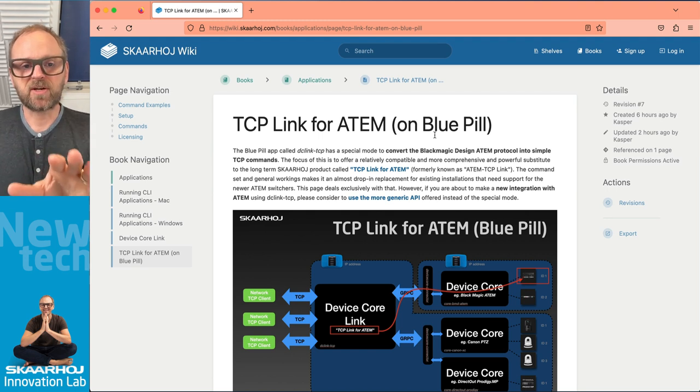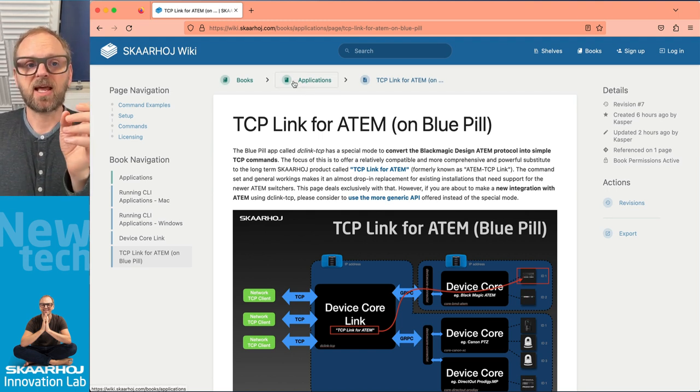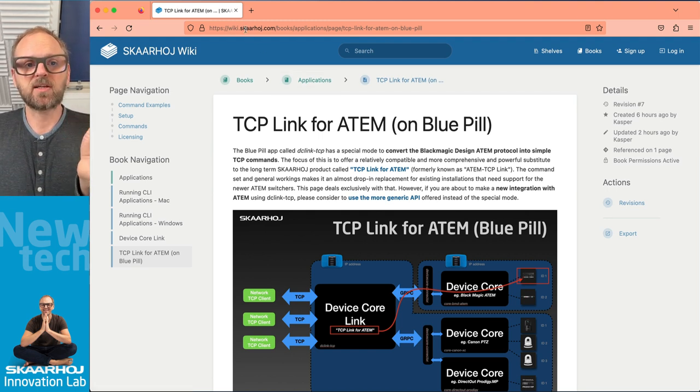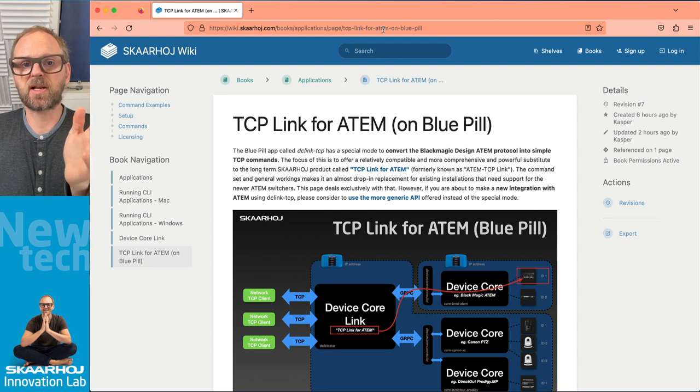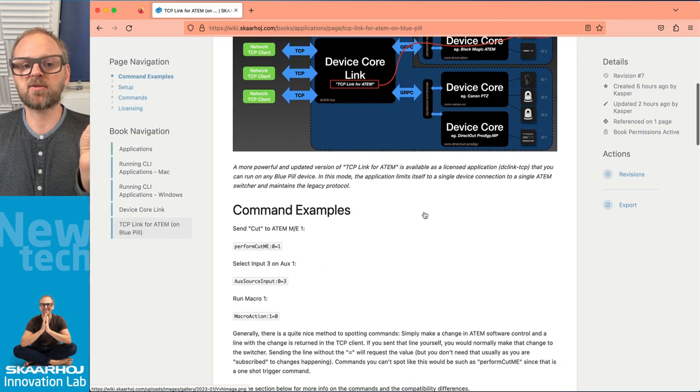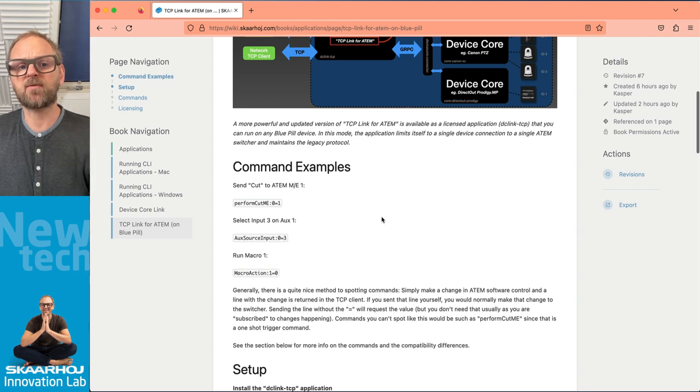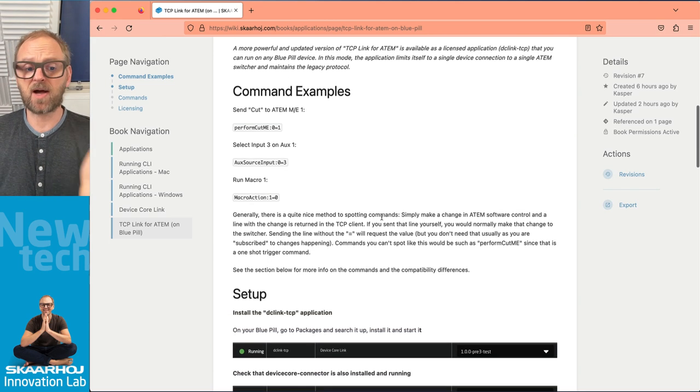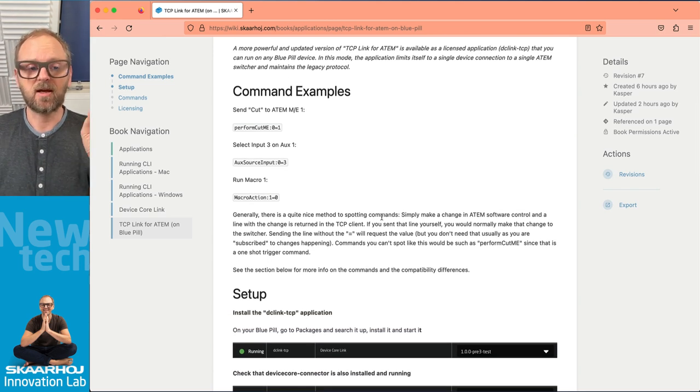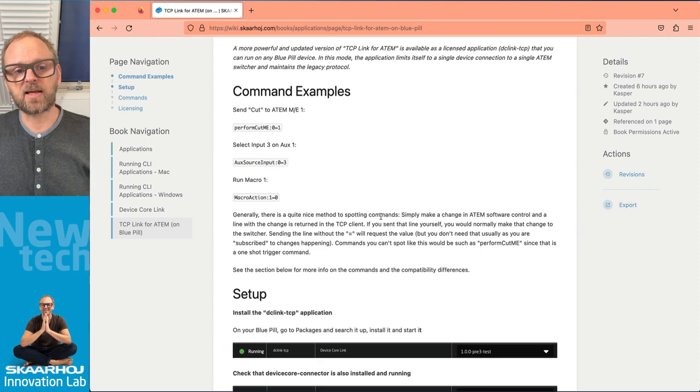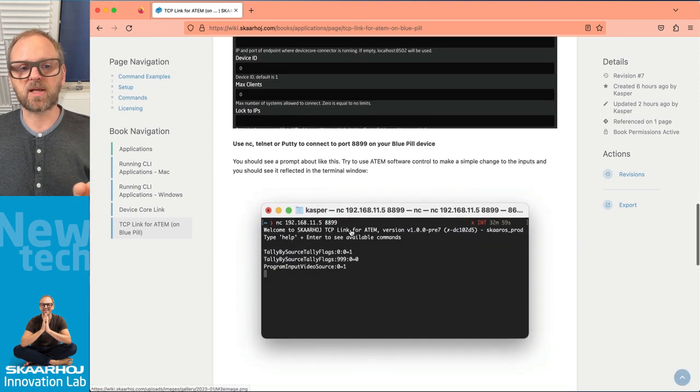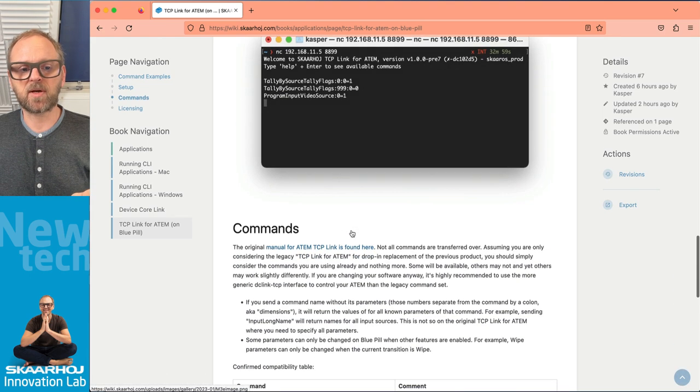What you're watching right now is basically our wiki page and so go to wiki.skaarhoj.com search up for TCP Link for ATEM on blue pill and you'll find this page and that is quite helpful to give you a few examples of how it works which is also in the manual of TCP Link for ATEM. There's instructions on how to set it up.